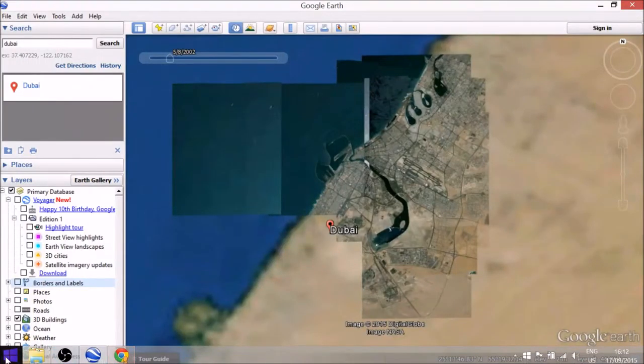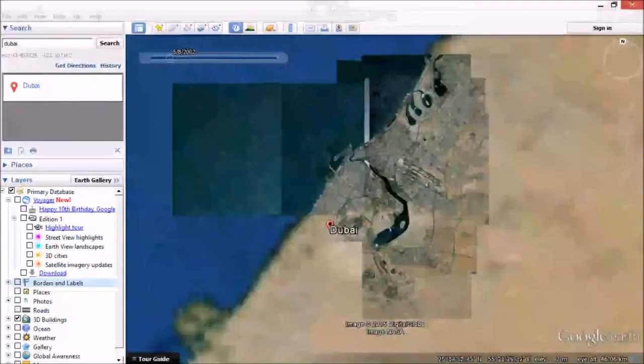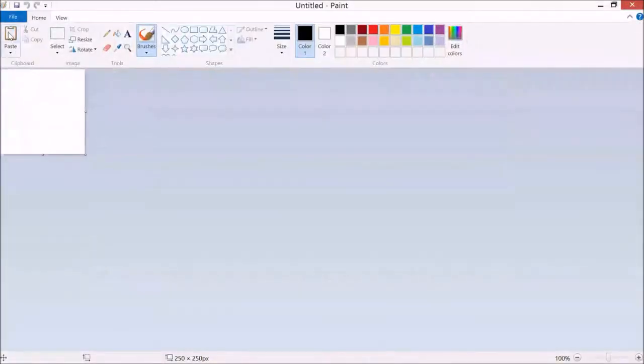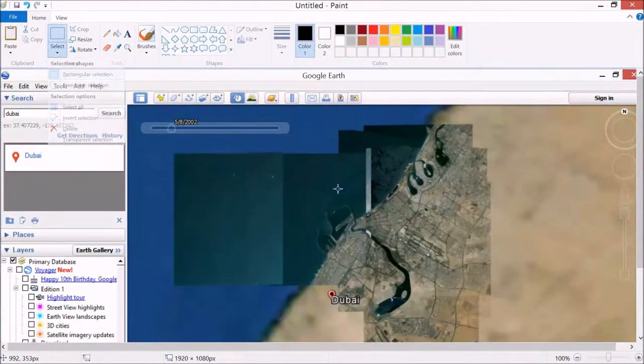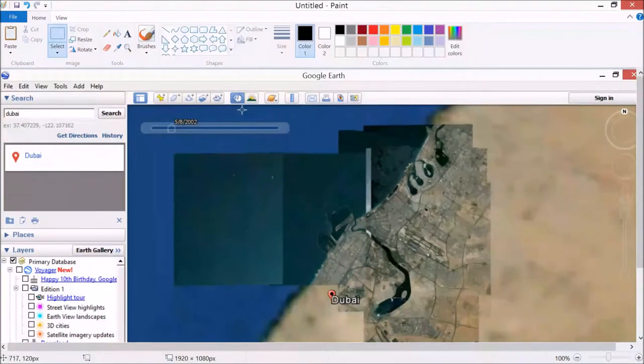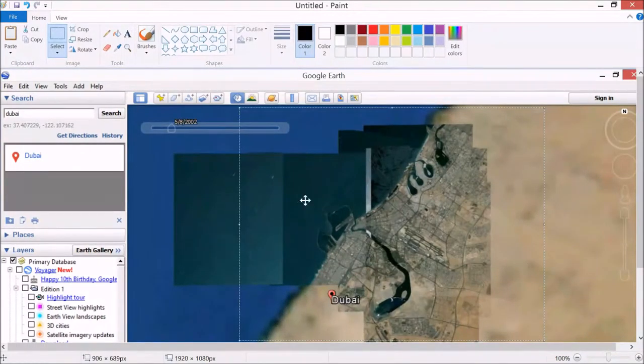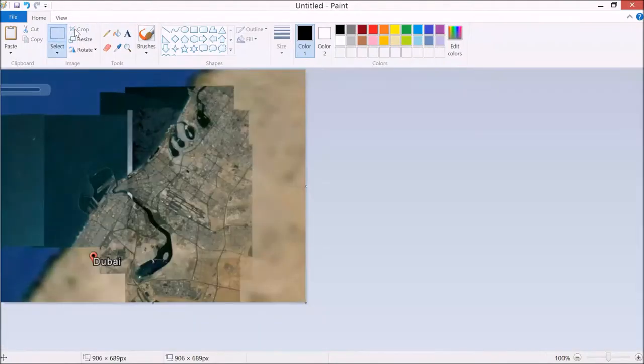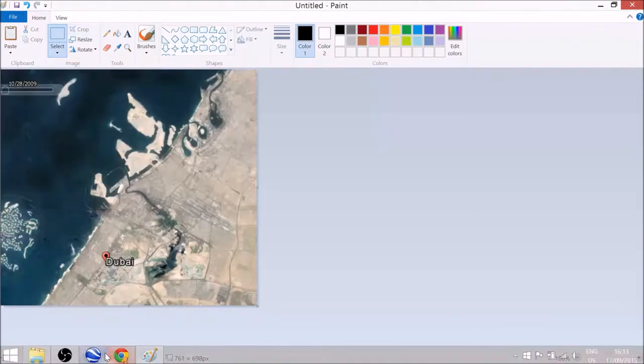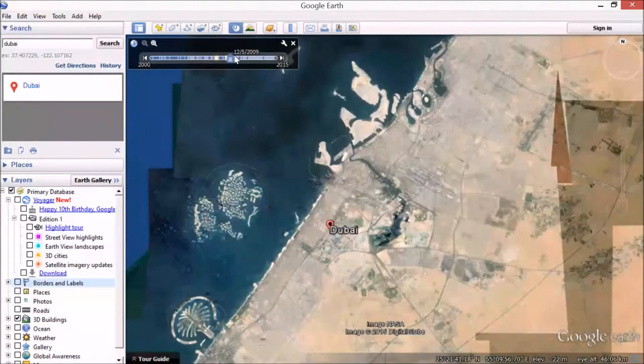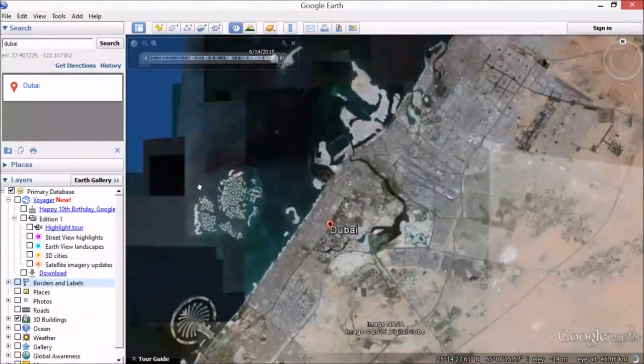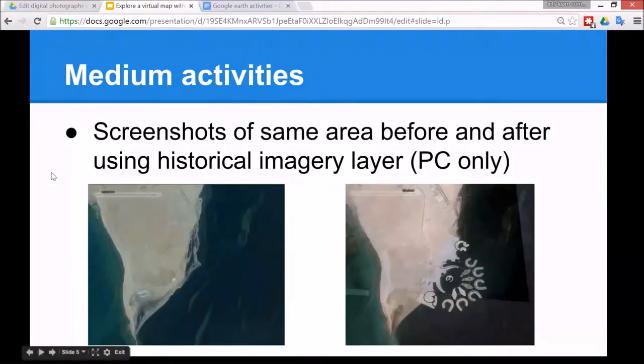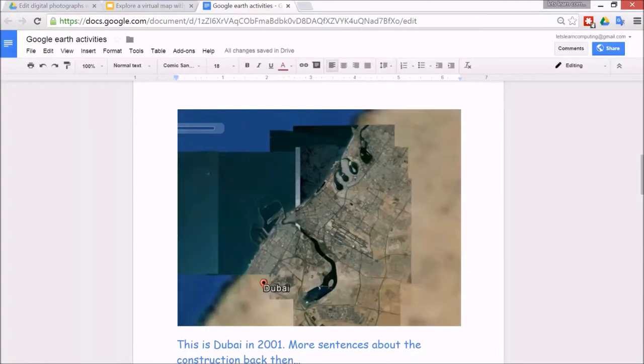I can go to print screen and then go back to Paint, then paste, then crop the photo. Select a rectangle, the same process as before, taking care to try to take a photo of the same place. Go to crop, then save crop. And then one more, sliding it up.